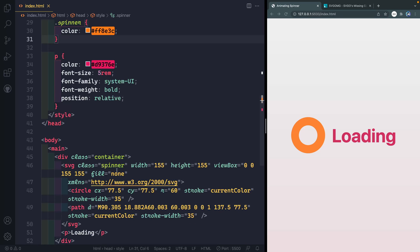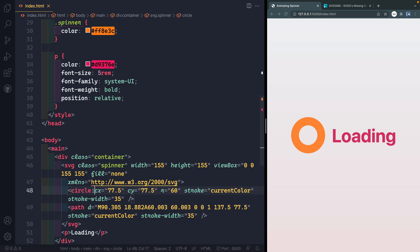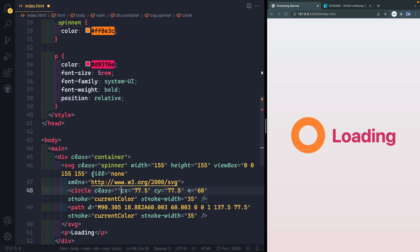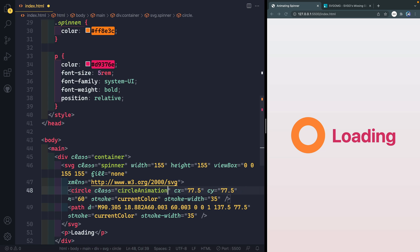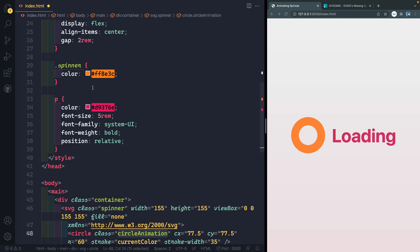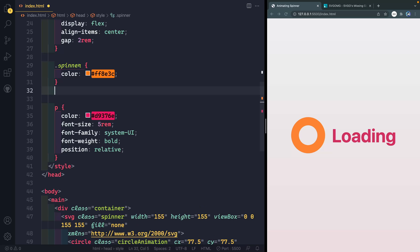Next, you probably want to add a class to this circle, because that's what we want to be opaque a little bit. So let's say class equals, we'll call it like circle animation or something like that. And then we'll come up here. And let's just select that.